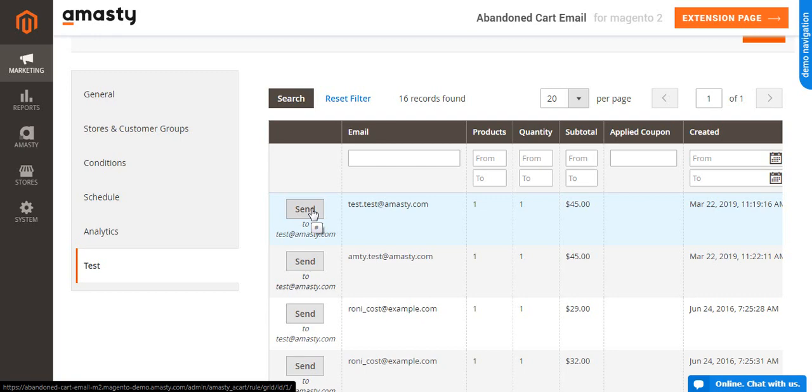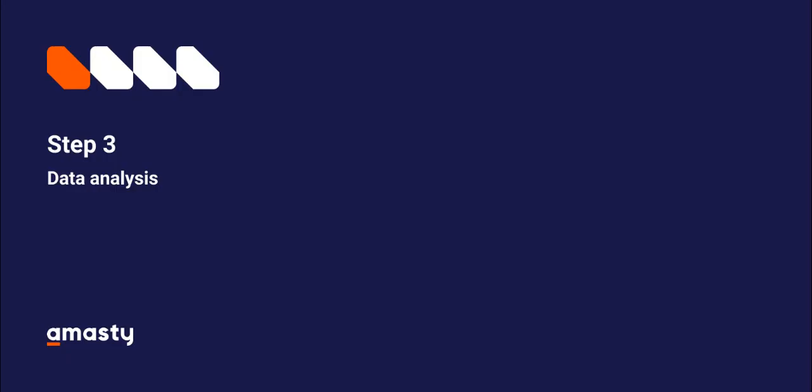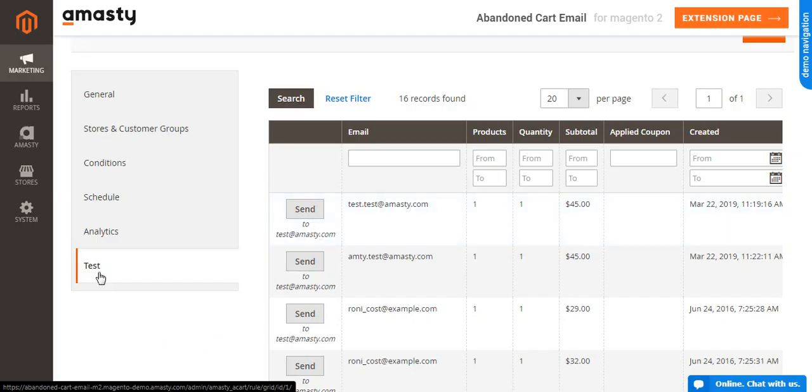Now, let's move to the Analytics setup. Actually, you have two options here. You can check the success of the campaign in the Google Analytics and in the report dashboard of the extension. The module comes with built-in reports that don't require any additional settings and are much easier to understand than Google Analytics reports, especially since customers often have a multi-step path to the purchase.